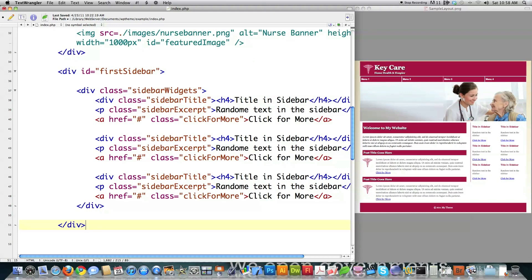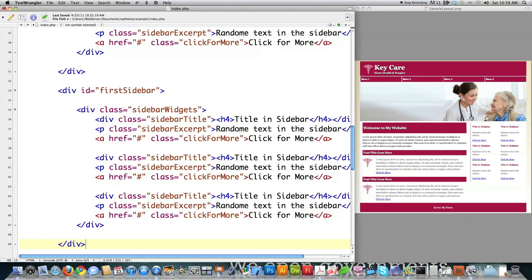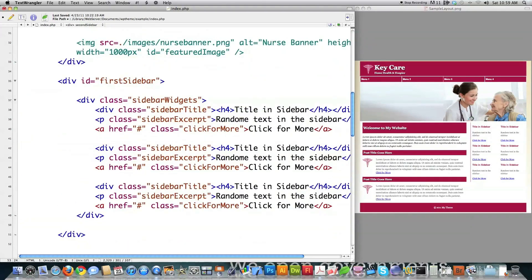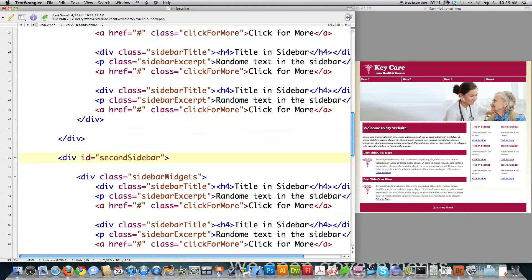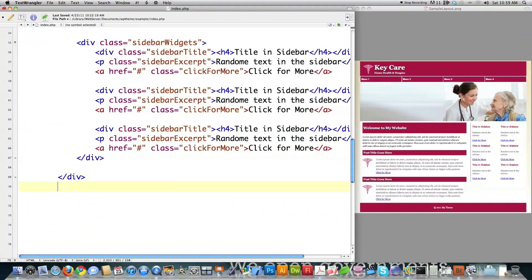I actually want to create two sidebars, so what do I do? I just copy and paste them. I come in here and change it to second sidebar — everything else is going to be exactly the same, so I'll just leave it like that. So I have first sidebar there and second sidebar there, and now since I have that out of the way, I can get into the main content area.